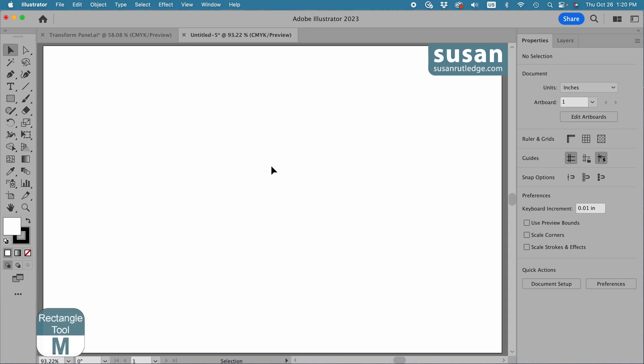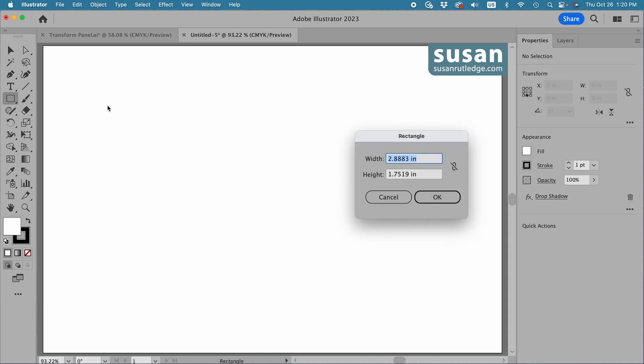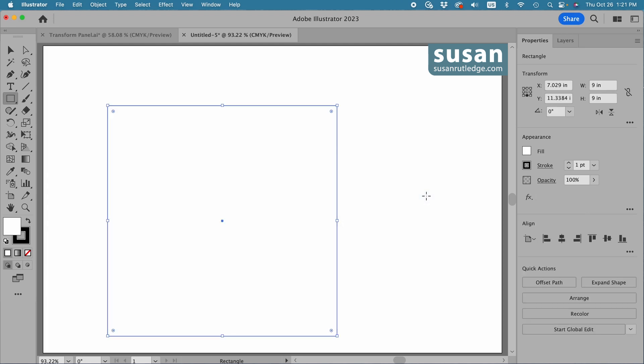I'll get the rectangle tool keyboard shortcut M and click on the artboard to open the rectangle dialog box and type in nine inches for the width, tab down, type in nine inches for the height, and then say okay.